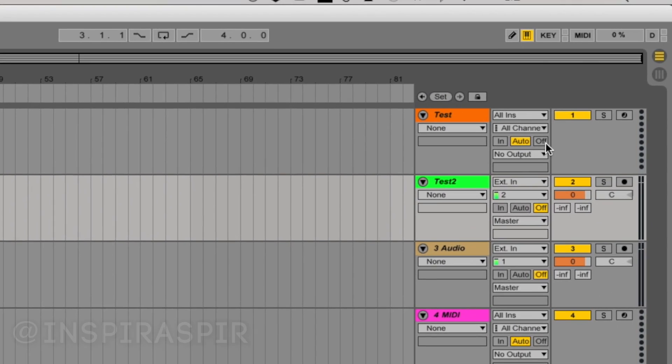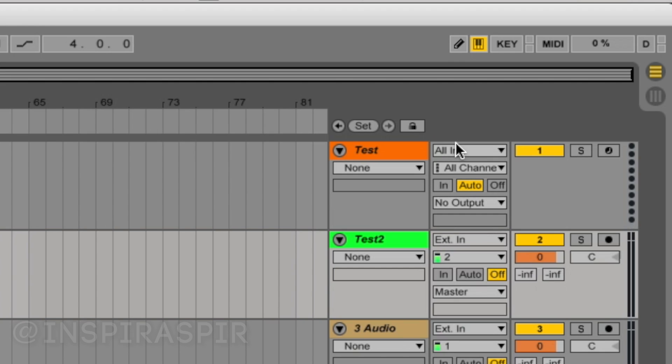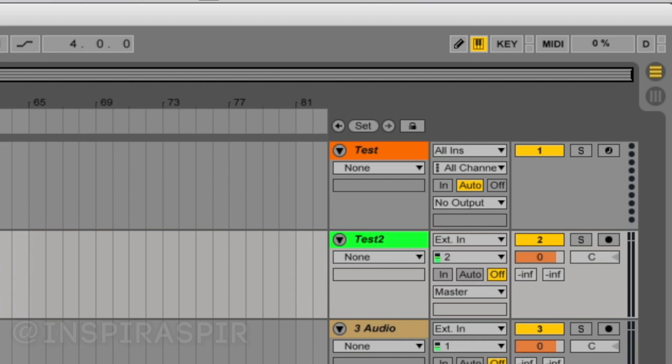Over here to the right of your tracks, you have a bunch of options for input and output. This is typically used for if you have an external MIDI controller or perhaps an external instrument hooked up to your computer. Say for example, you have a guitar that you have a way to plug into your computer. You could then set your audio track to receive input from that guitar and then perform it live. And that's how you get input from an external source. So that's what all this stuff to the right of your tracks do.